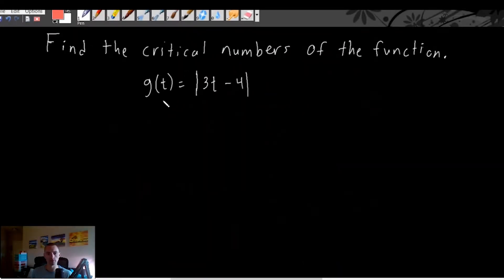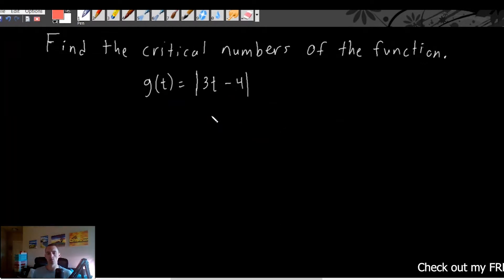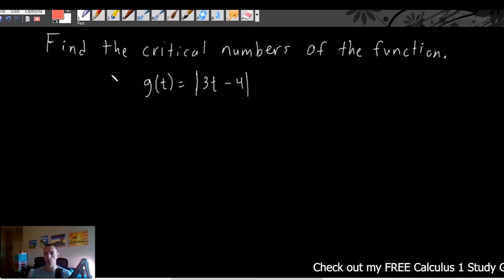We're going to find the critical numbers of this function, where g of t equals the absolute value of 3t minus 4. Finding critical numbers with absolute values is a little bit weird.